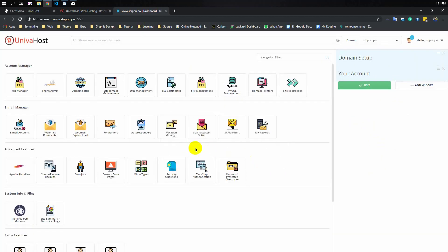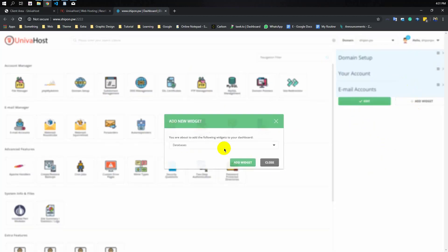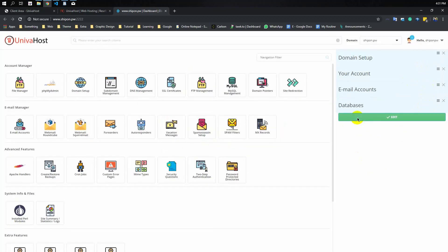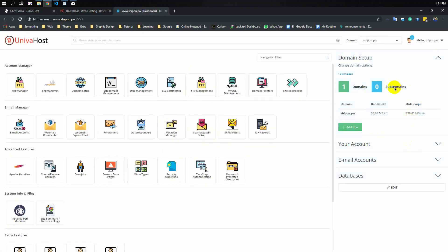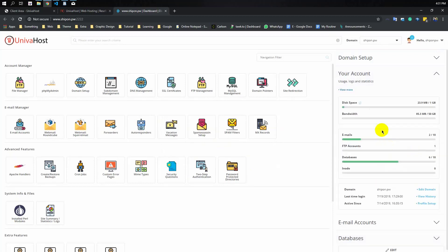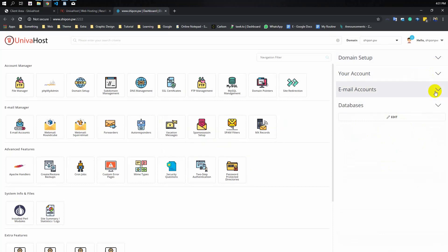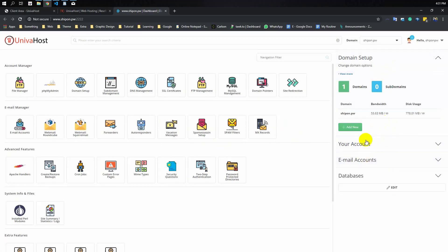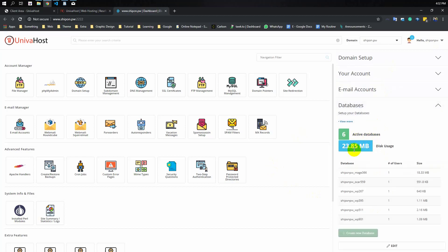We will click on the email account, click on the database, and click on the edit shortcut. You can see the database, email account, and database name.